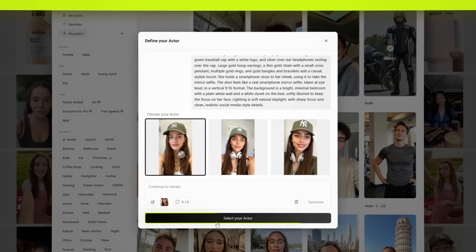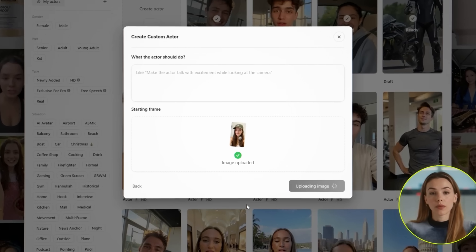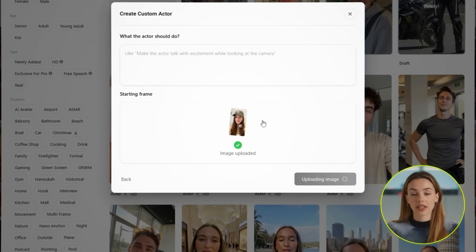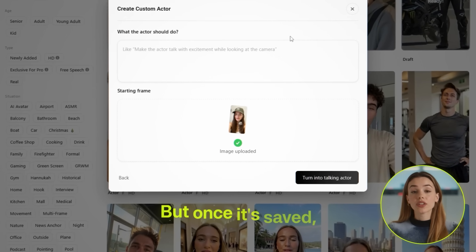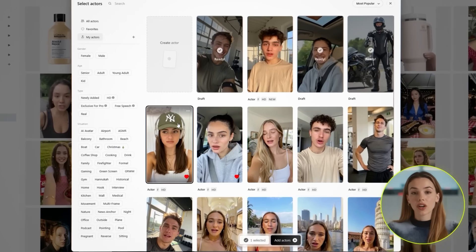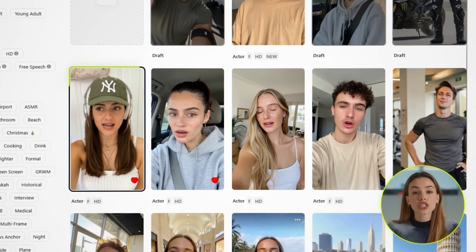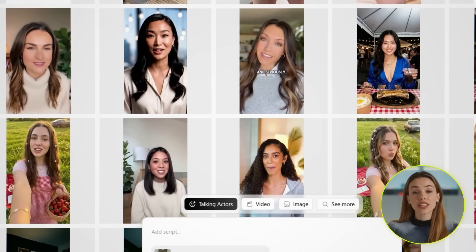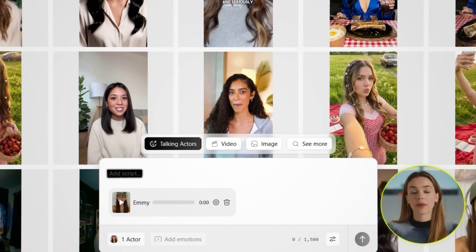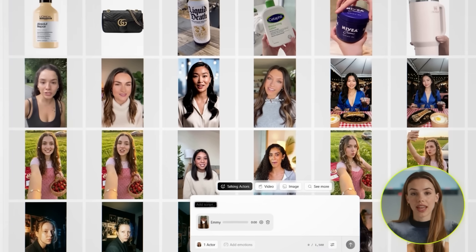Once you find the one you like, click Save Actor. This takes a little bit to process, so just give it a minute. But once it's saved, your actor is ready to use. Head back to Talking Actors and select the actor you just created. You'll see a script box, and this is where you type out exactly what you want your actor to say.